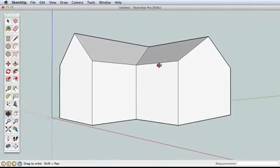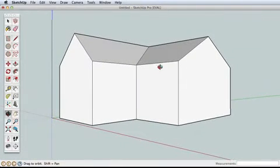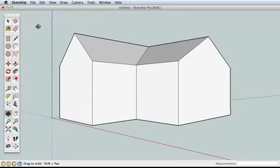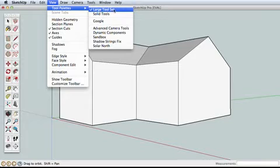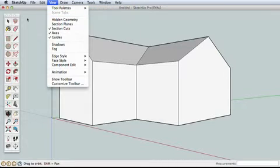Let's explore a new tool, the offset tool. If you don't see the large tool set, go to the view menu, tool palettes, large tool set. This opens the complete tool set in SketchUp.